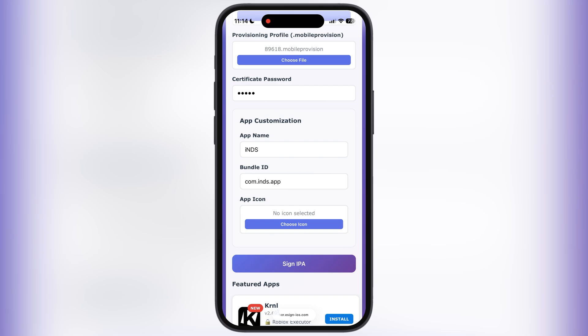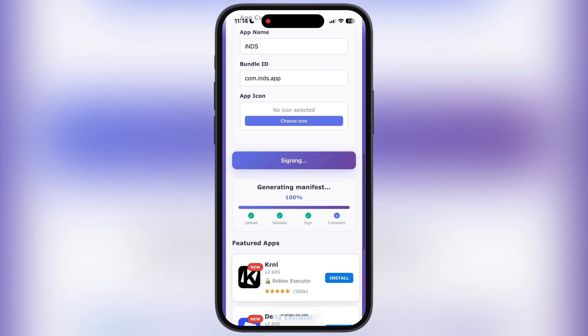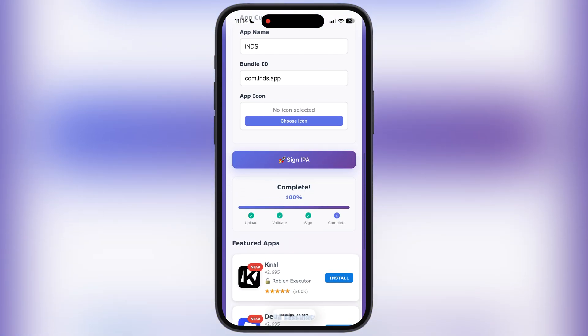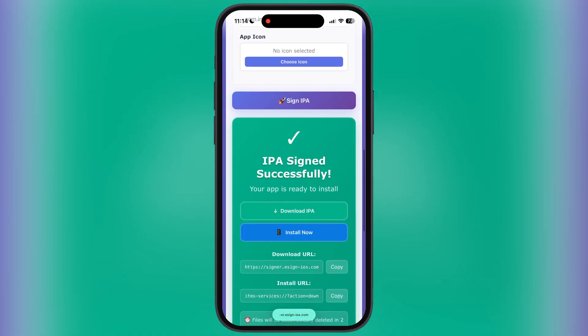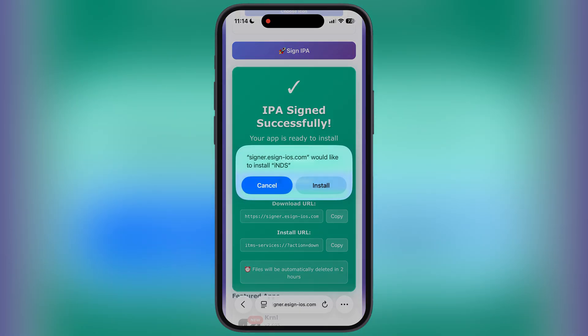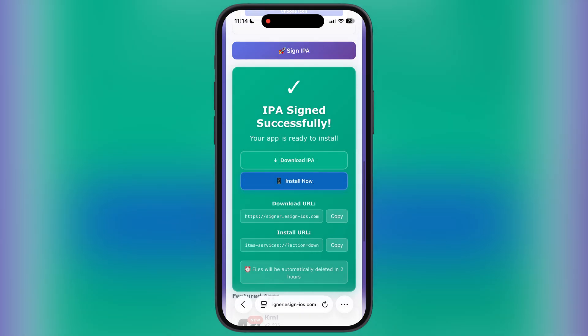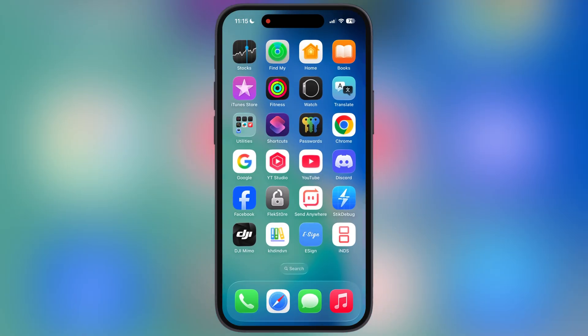Once you enter all things correctly, simply hit the 'Sign IPA' button and the IPA starts signing. Once done, scroll down and simply tap on the 'Install Now' button, and the IPA file starts installing onto your iOS device.